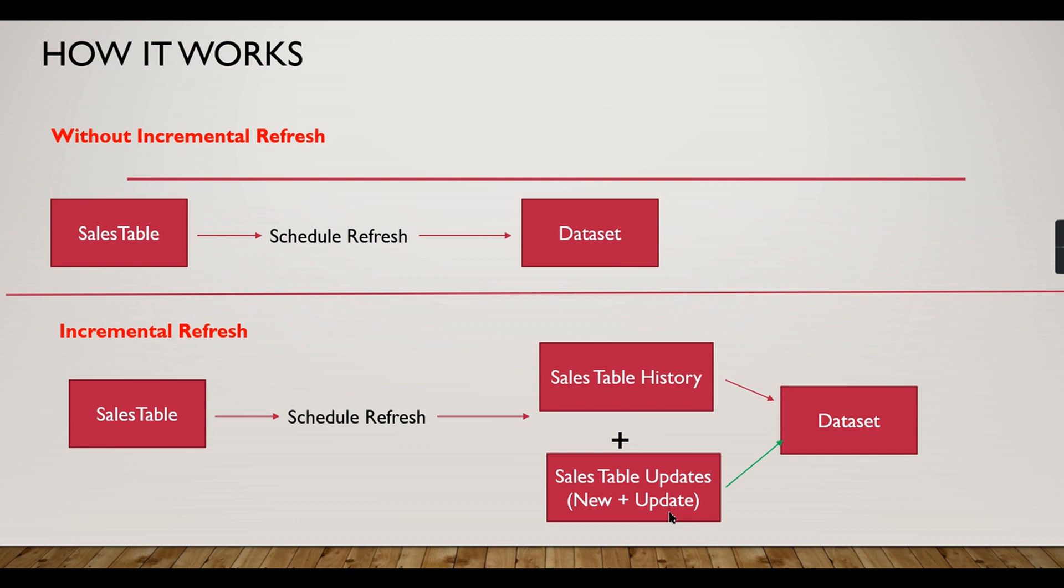So finally your dataset will merge these two things. How you can verify it? Let's check it out in this video.